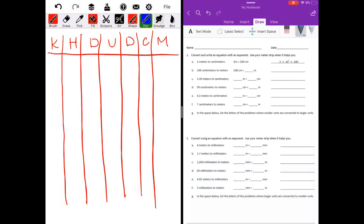Lesson 3. Today we are going to be talking about converting within the metric system. This falls very nicely with what we've learned in the previous lessons about multiplying and dividing by powers of 10, because the metric system is based on powers of 10. I've gone ahead and made a metric chart, which you can see here on the left. I like to teach my students how to make their own metric chart so that they're able to convert easily, rather than relying on one that's pre-made for you, because you're not always going to have that pre-made chart there for you.